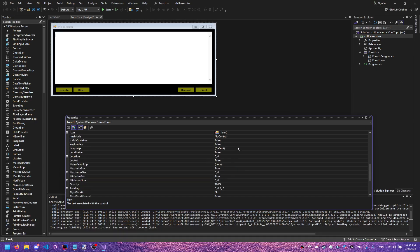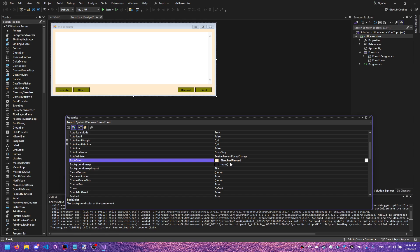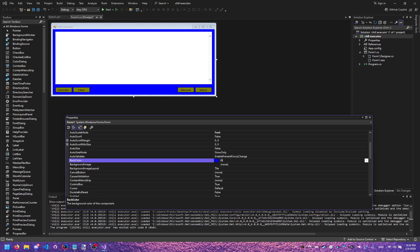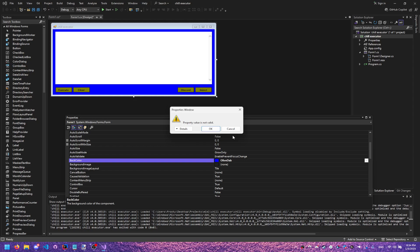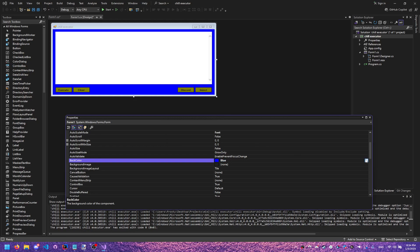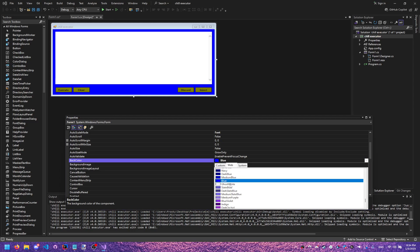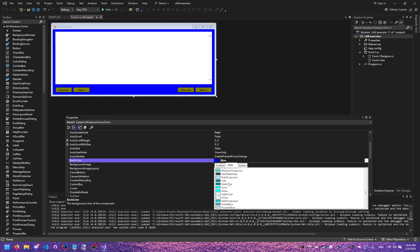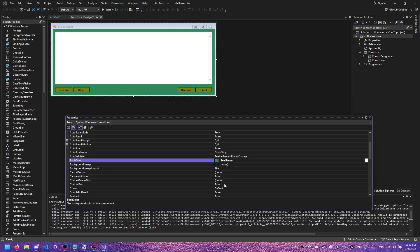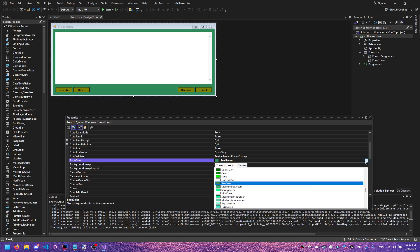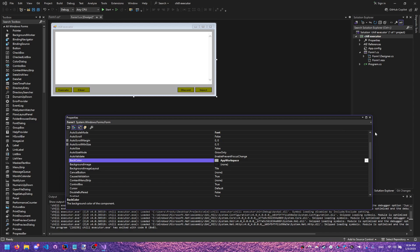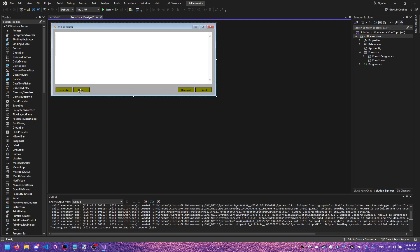I'm going to change the background again — maybe a little different background to match our theme. Let's try gray. That's actually pretty nice, I like this. It matches the chill guy vibe.